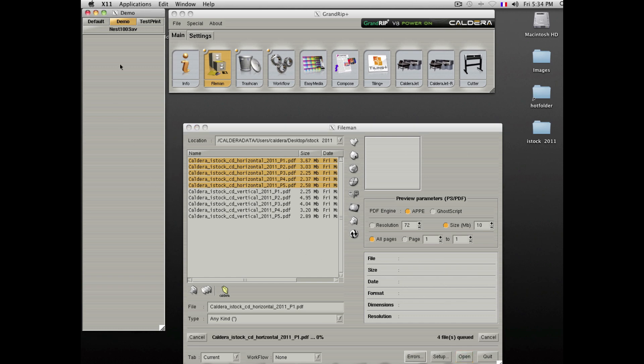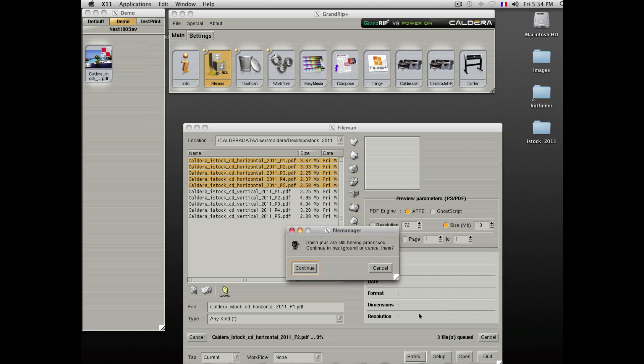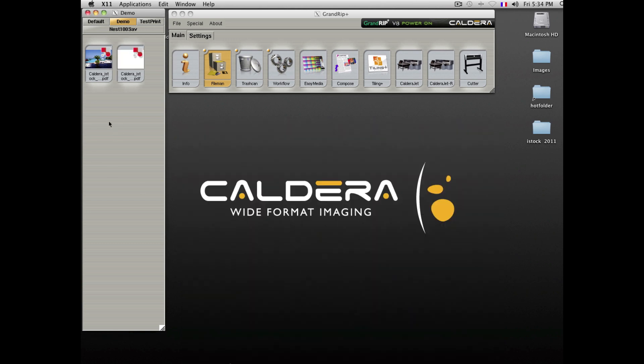The file will then be ripped at the lower resolution for preview and imported inside the software. This operation is multitasking. You can close the file manager and the file will continue being imported in the background.